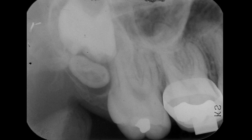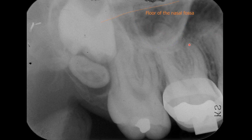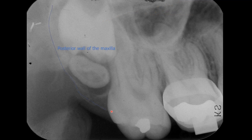Let's review a few anatomic landmarks on this radiograph. This line represents the floor of the maxillary sinus. Here is the zygomatic process of the maxilla. Further superiorly, we see a radiopaque line, and this line is the floor of the nasal fossa. Here, we have a corticated line, and this would be the posterior wall of the maxilla.